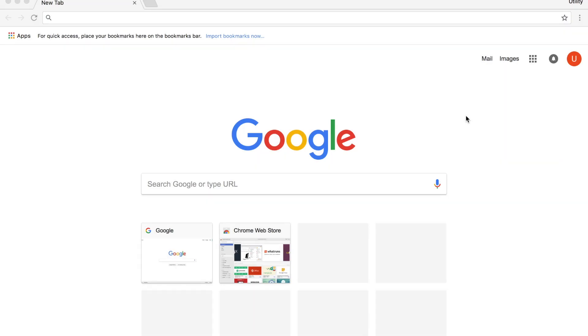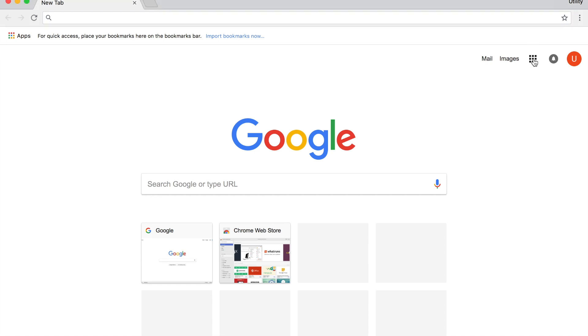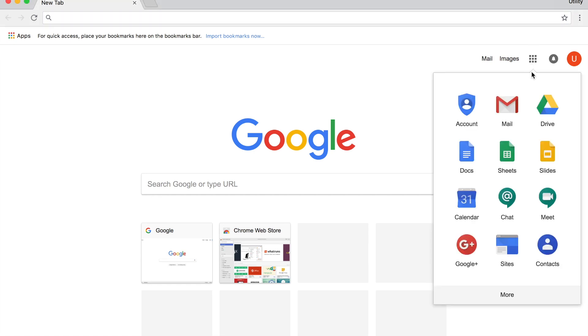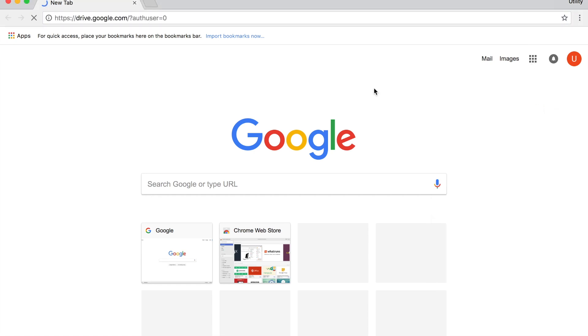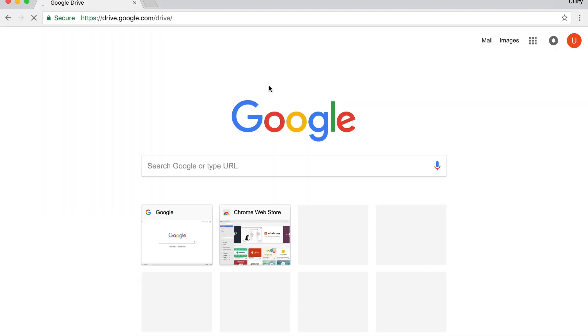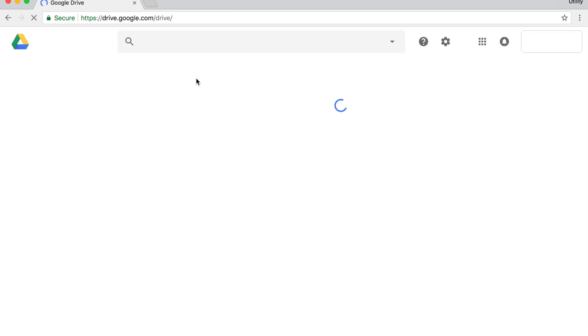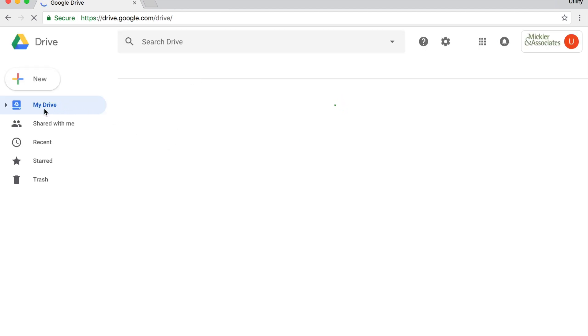But fear not, you can still access your Google Drive and the Team Drives by going directly into the web interface. And notice that I'm already logged in and I'm just going to go to Drive. When I'm inside of Drive, you'll see that I'm able to see my usual container, the My Drive space, which is my own private files.